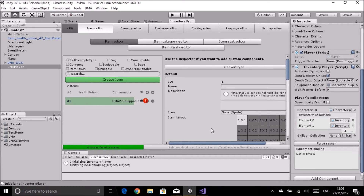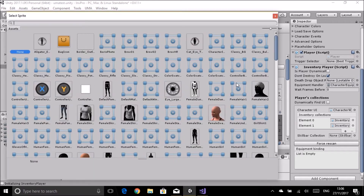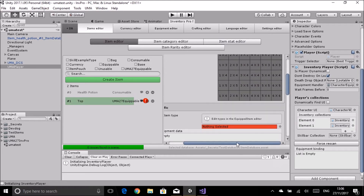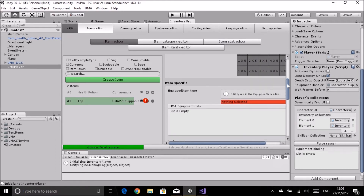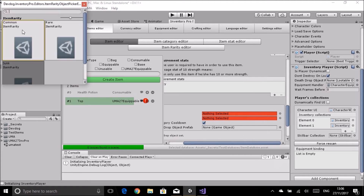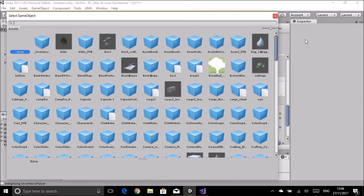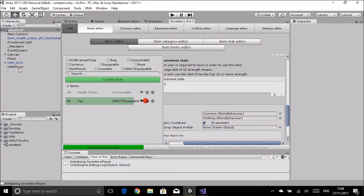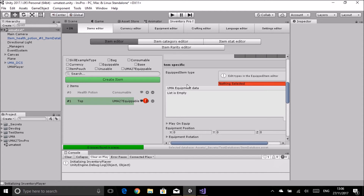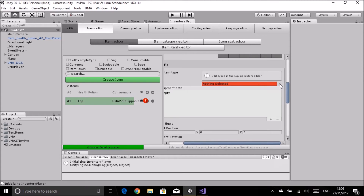I'll create an item called 'top' and pick an icon for it. The big change is in the equipped item area, but first I'll go down and add rarities and categories - I always forget these and then get errors. I'll set common rarity and clothing as the category. Then back up to the equipped item area where we select the body area - that's our Uma chest category we created.